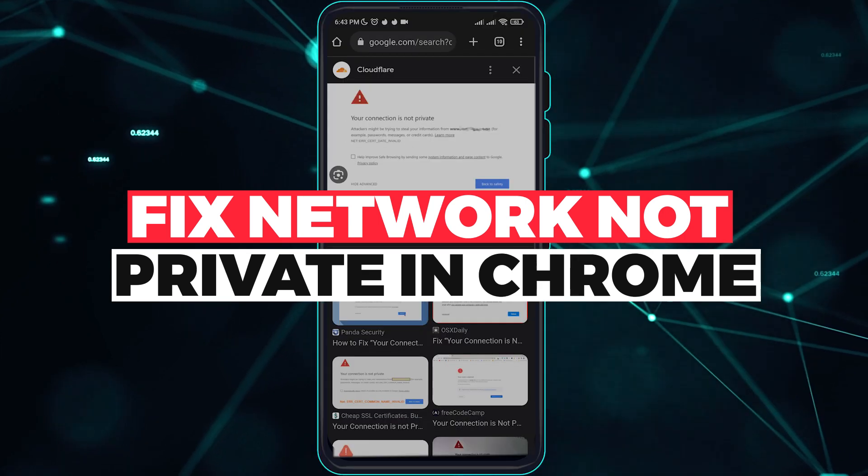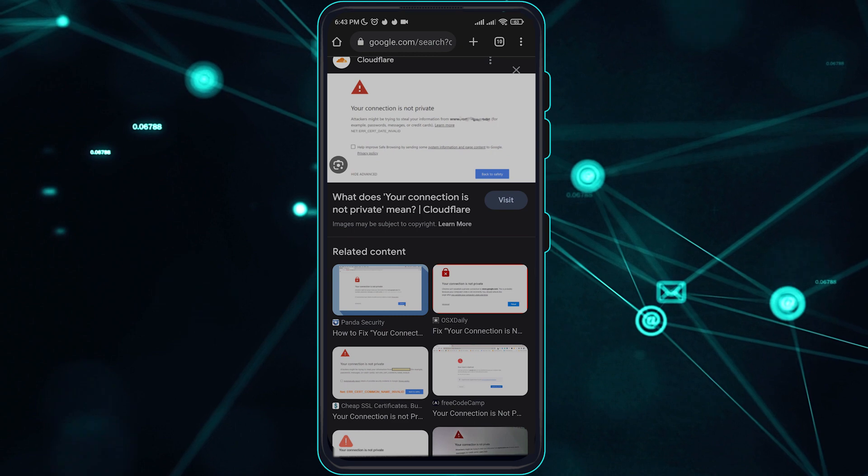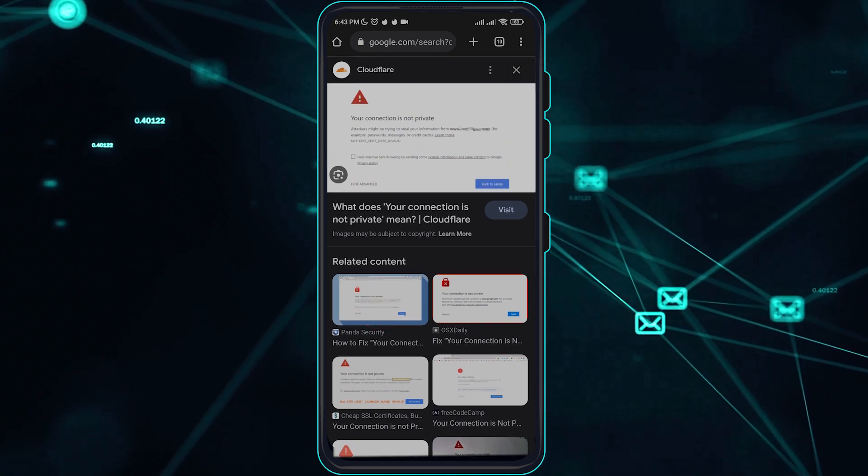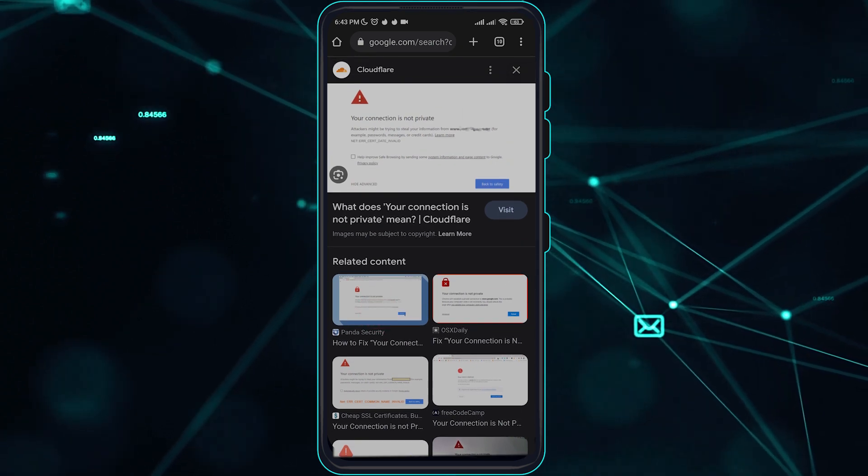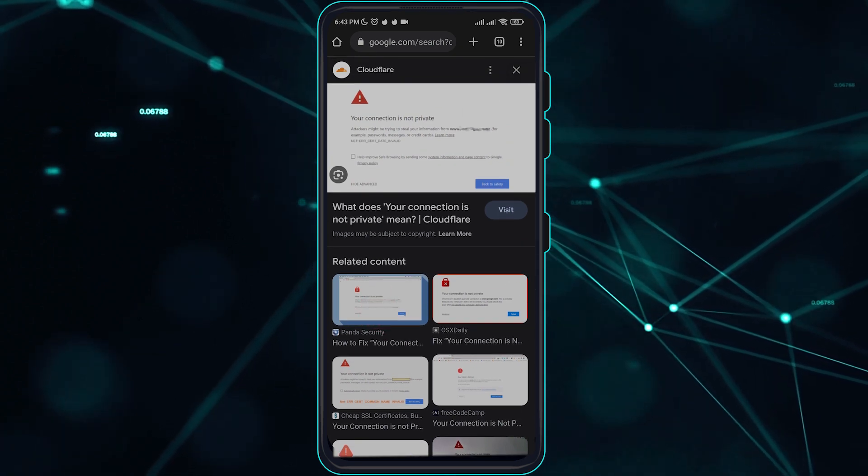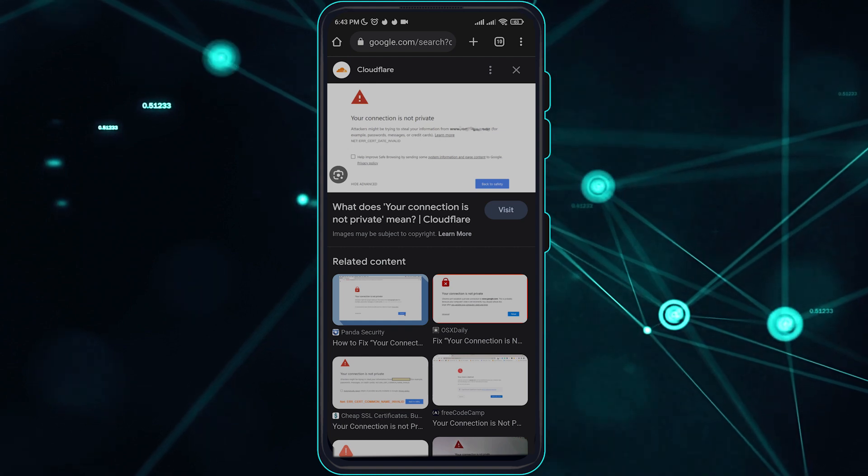This basically happens on your Google Chrome browser and you can't access any sites because of this issue. So without further ado, let's get right into it.